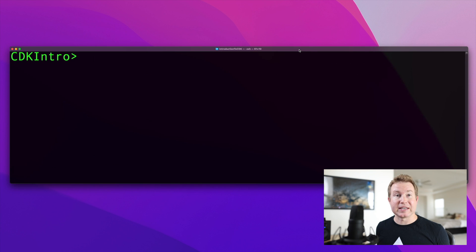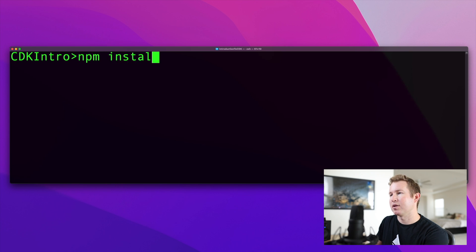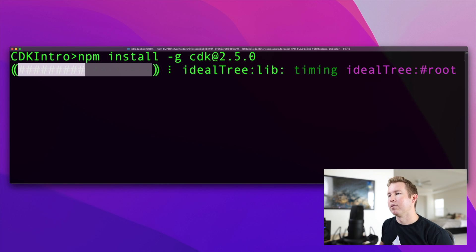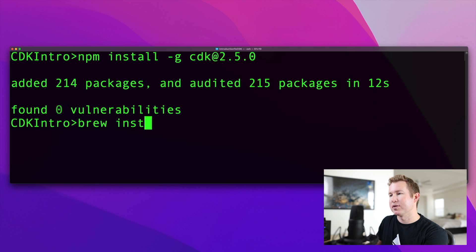Now we're ready to install the CDK CLI, and we're going to install this with npm. The command is npm install -g cdk, and you can choose a specific version, though you don't have to. If you're on a Mac and wanted to install CDK with Homebrew, you can do that as well with brew install aws-cdk.